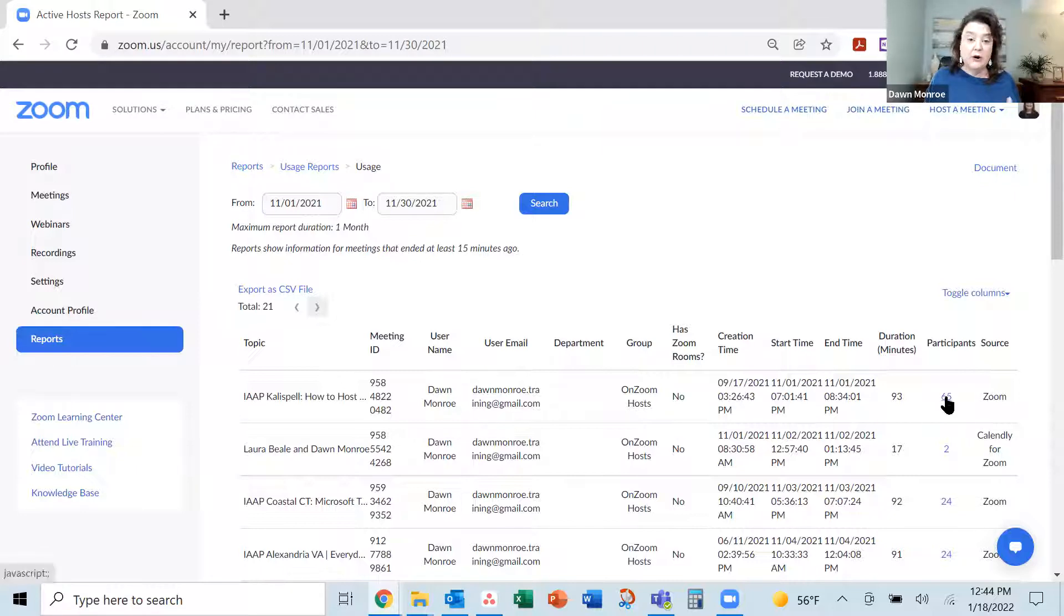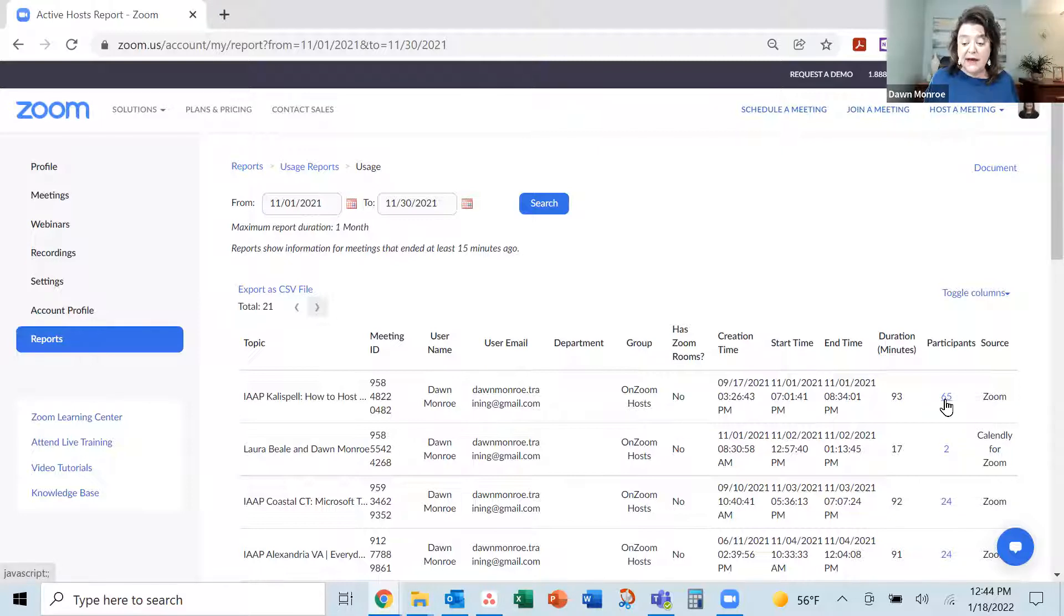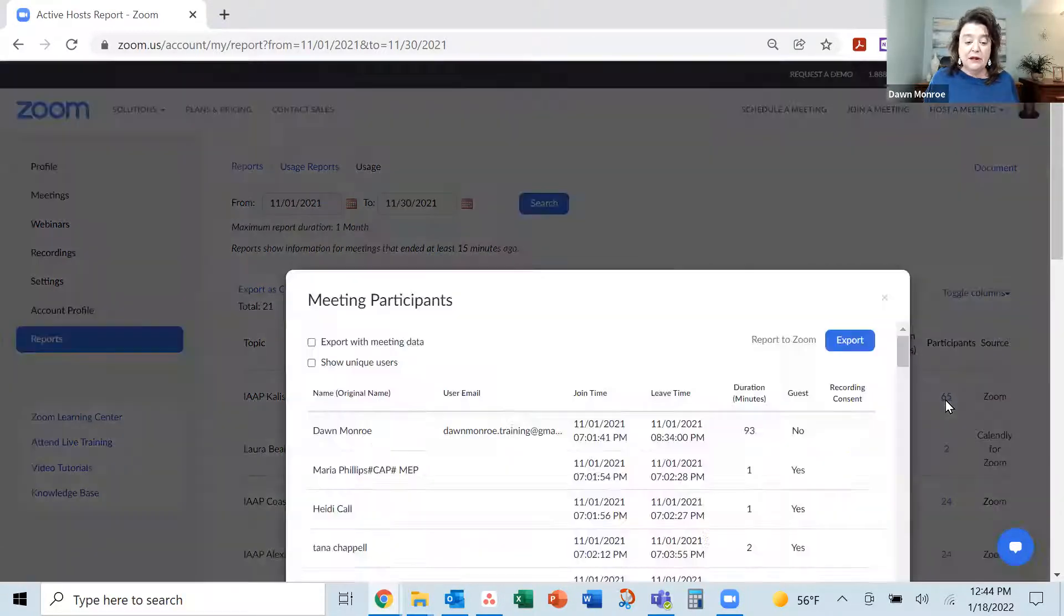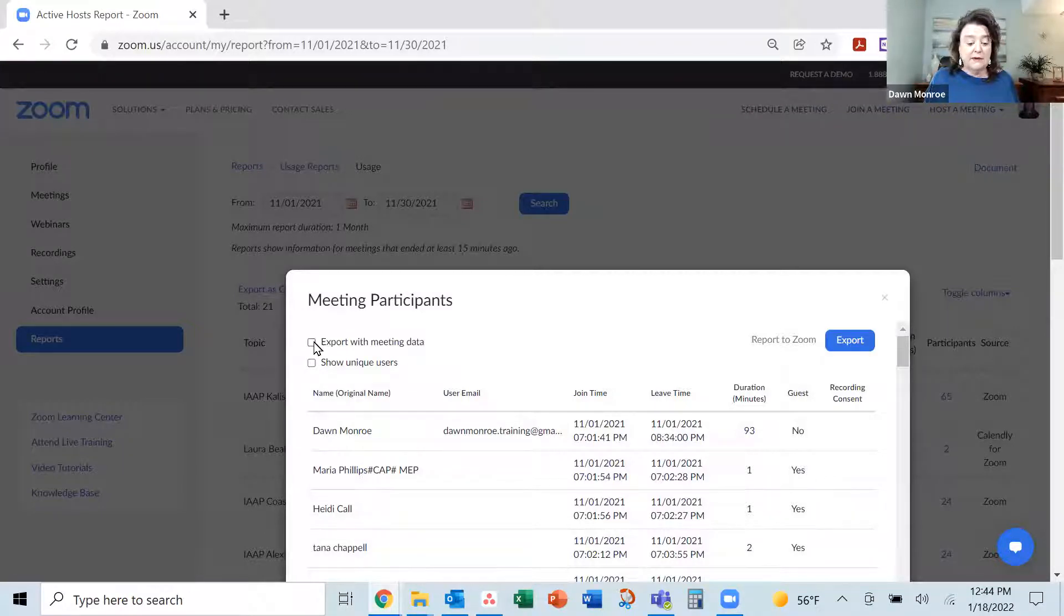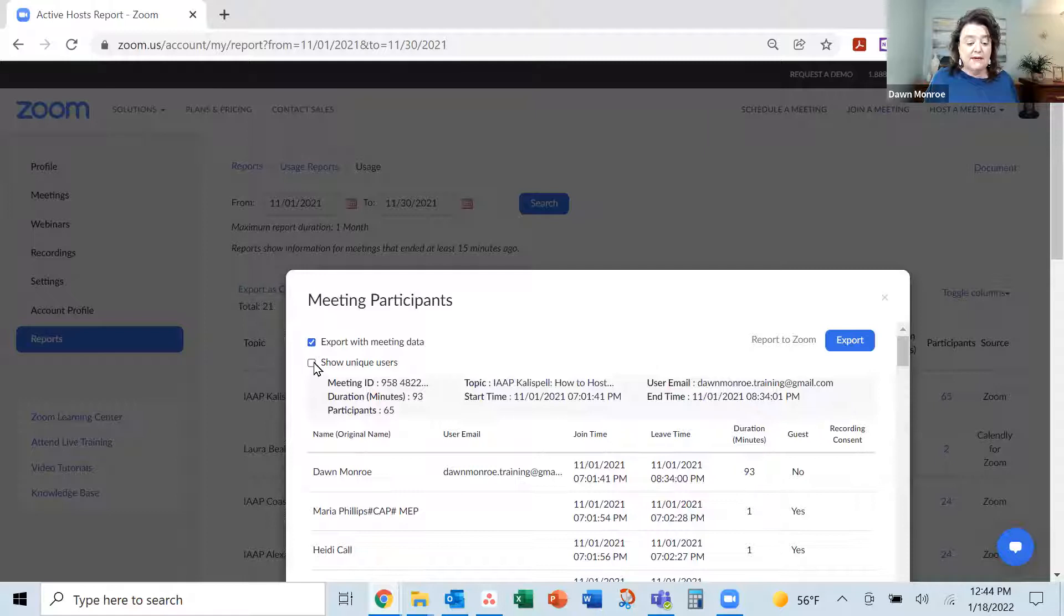So that could be a problem for you, too. I'm going to go ahead. You see how that is blue? It's actually a clickable link. I'm going to click that one, and there I'm going to go ahead and say export with my meeting data.